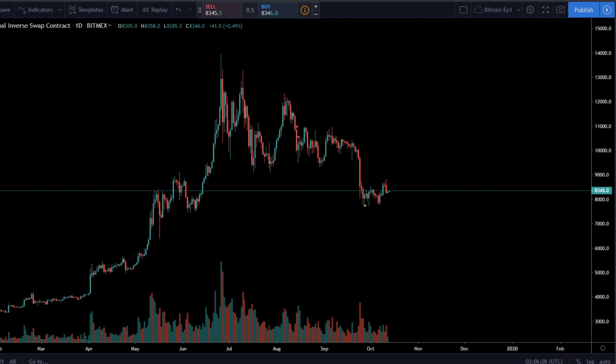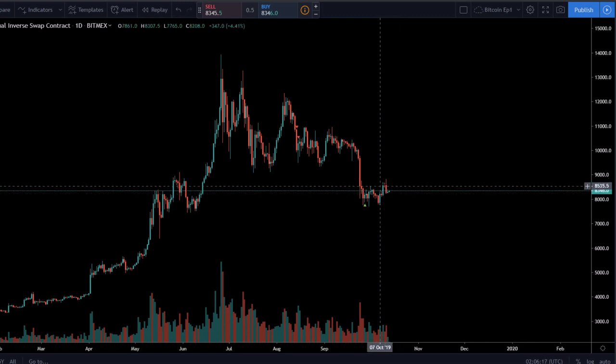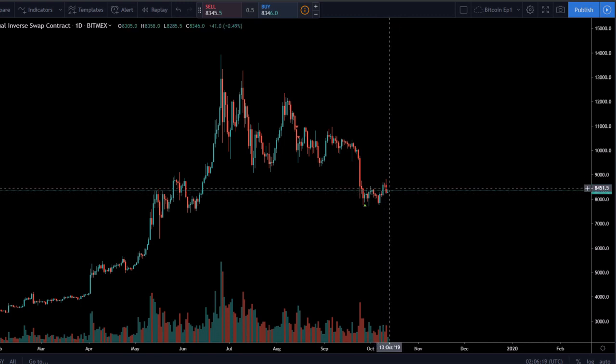Resistance is when the price is moving up and then it stalls and ends up getting rejected, like you see in this region right here. The primary reason any asset class mainly moves is because there's an imbalance between sellers and buyers, which is pretty much the supply zone and the demand zone. The larger the imbalance, the stronger the move will be.